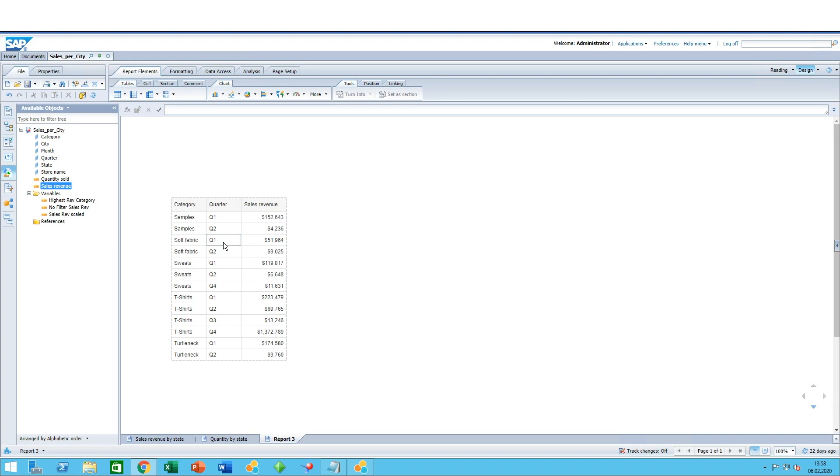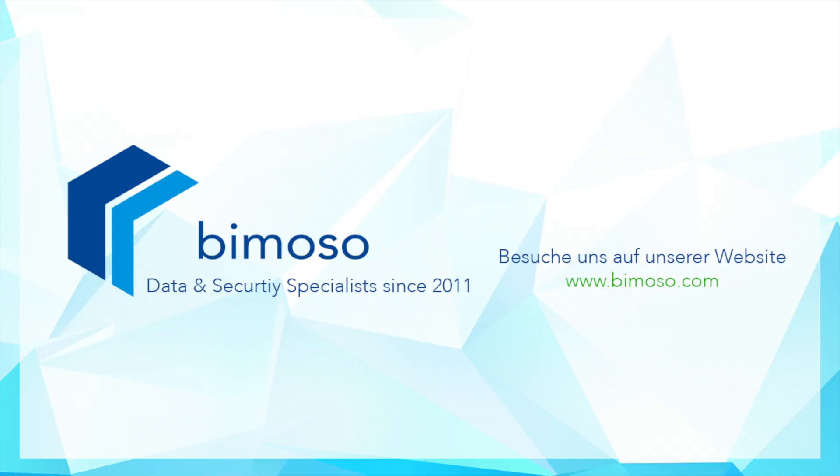This was how to create tables in Web Intelligence. Thank you and see you next time.